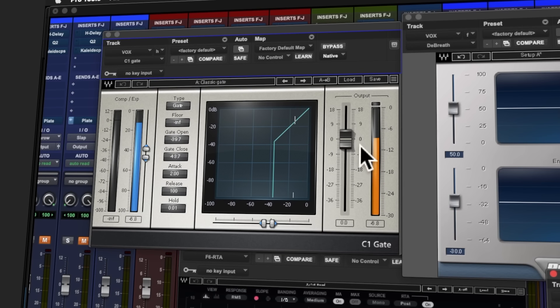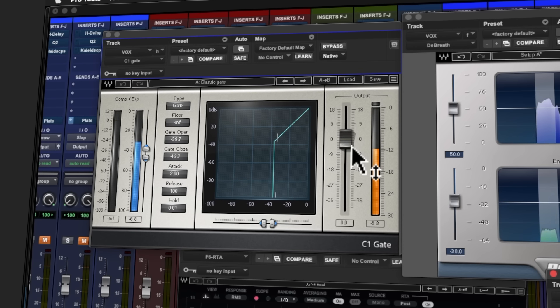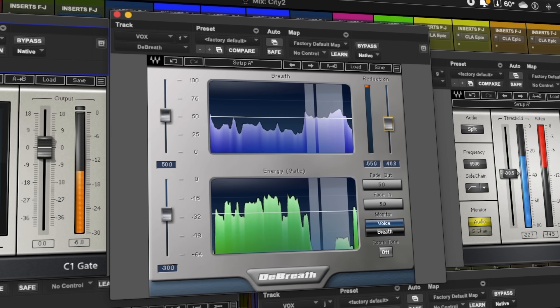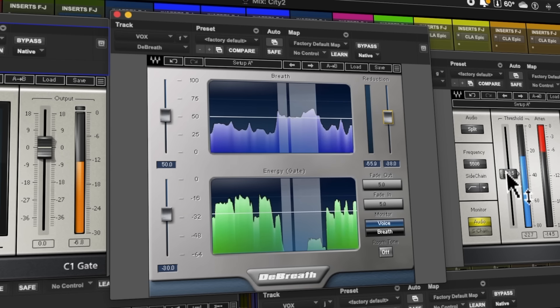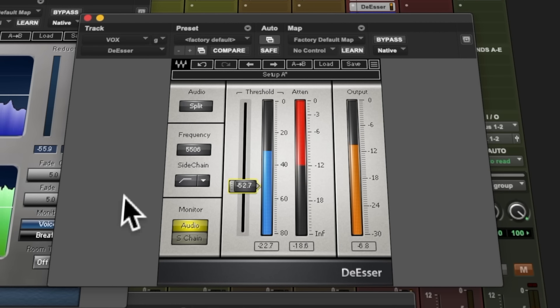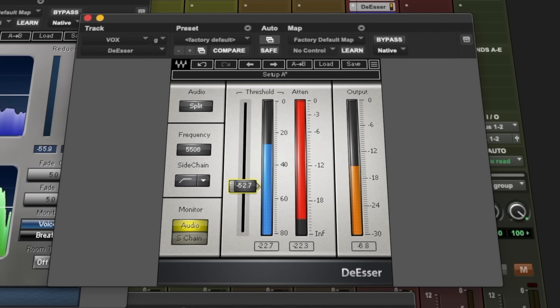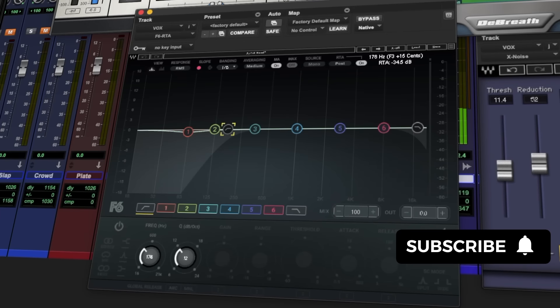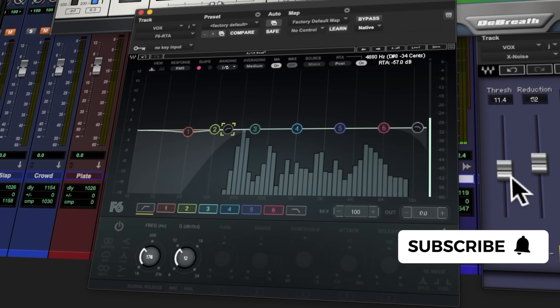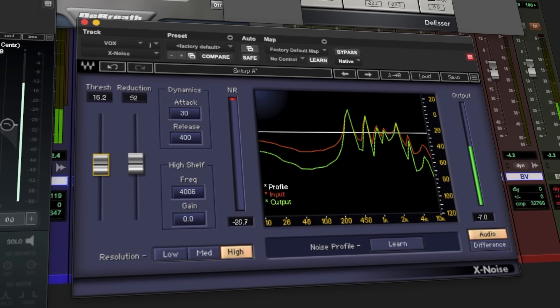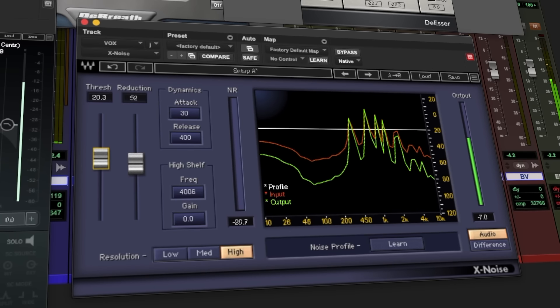I'm going to show you how to quickly remove unflattering mouth artifacts, control breath level, attenuate harsh sounding sibilance, remove low-end plosive thumps, and eliminate low-level hiss.